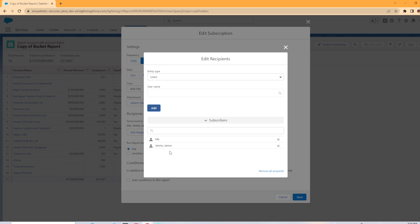Now, however, it is worth noting if the user does not have access to the report folder that the report is saved in, then you will not be able to add that user to the report.